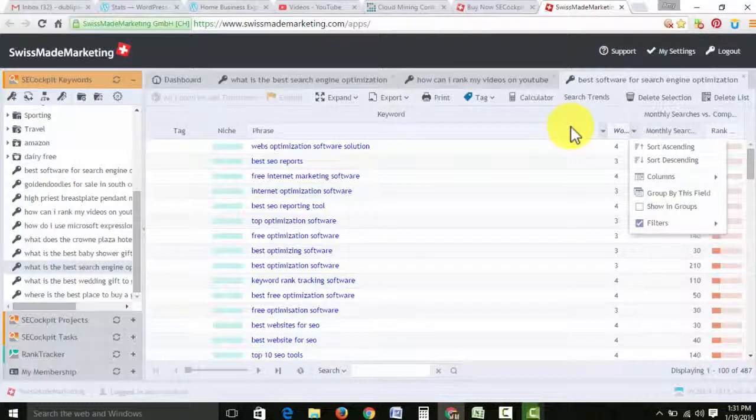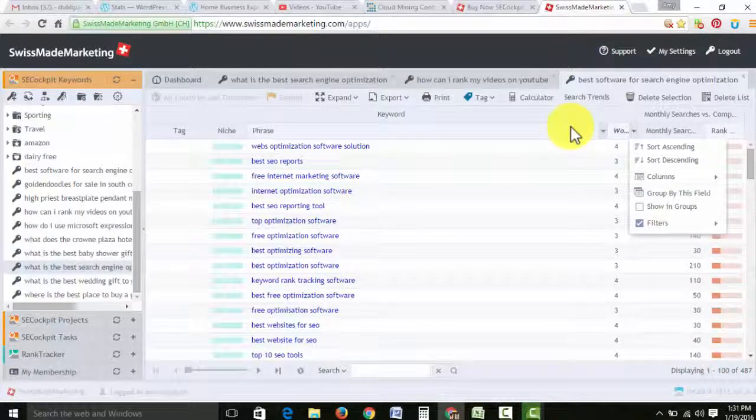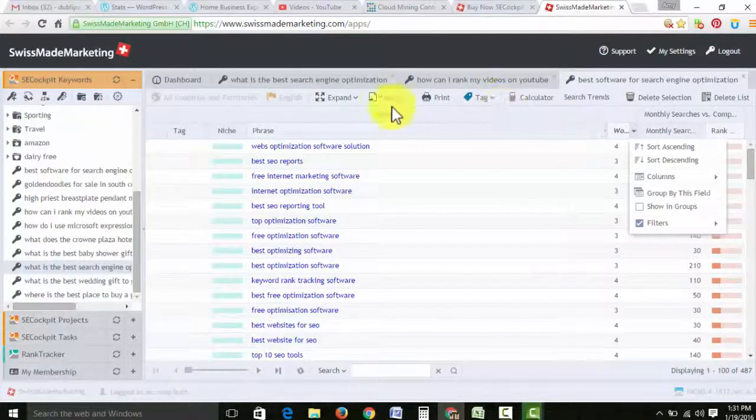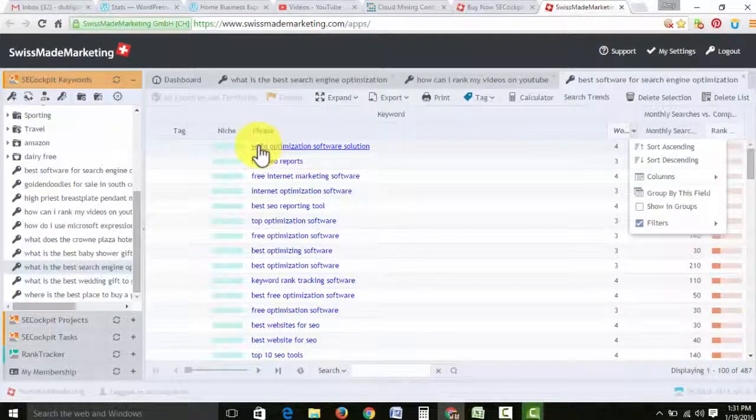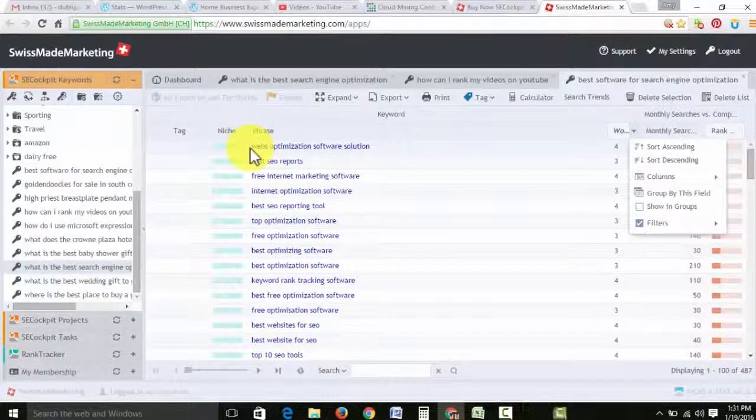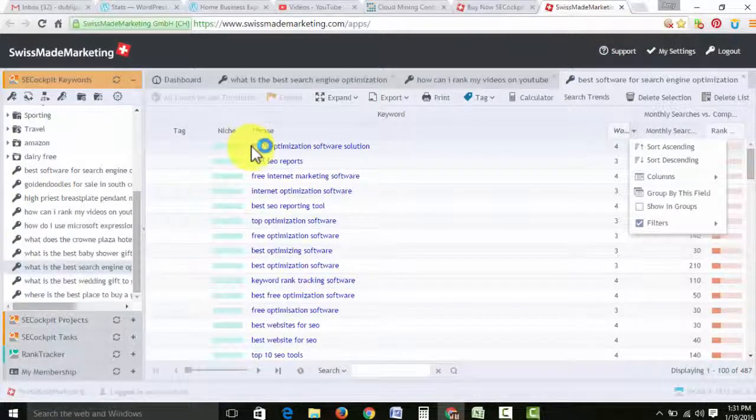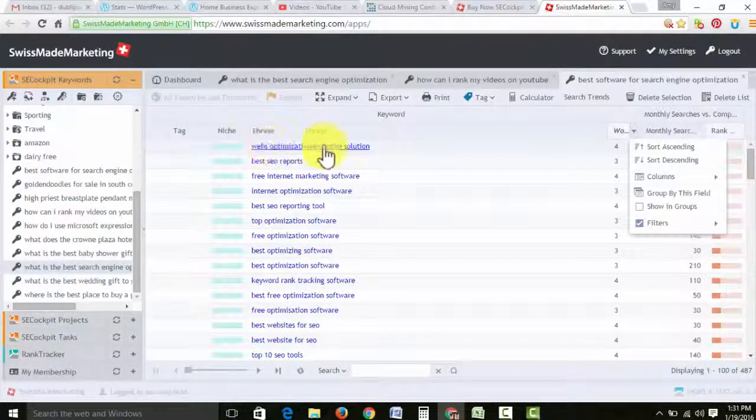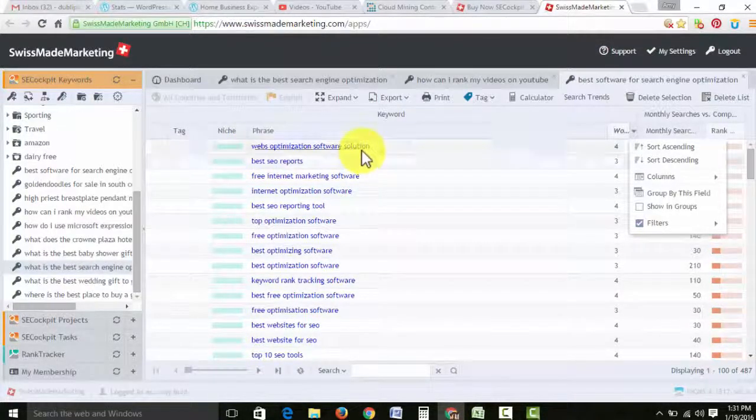But right here is where you want to get started. You want to get secockpit.com. This is the best software that you're going to find.